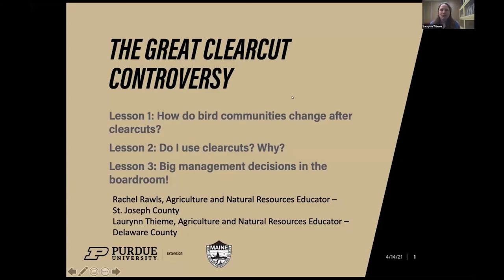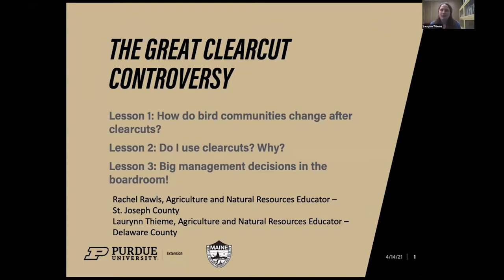Welcome to the Nature of Teaching professional development webinar series. My name is Lauren Teamey and I'm the Ag and Natural Resources Educator for Purdue Extension in Delaware County. Today's webinar will cover the unit The Great Clear Cut Controversy — a 30-minute webinar offering three lesson plans teaching students about bird communities and how they change after clear cuts, how other animals respond to clear cuts and why, and using this information students will pretend to be in a boardroom educating folks on best management plans.